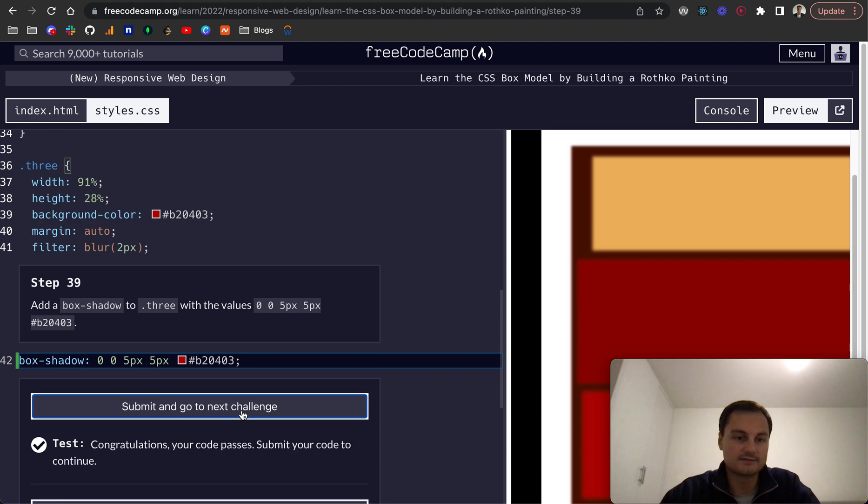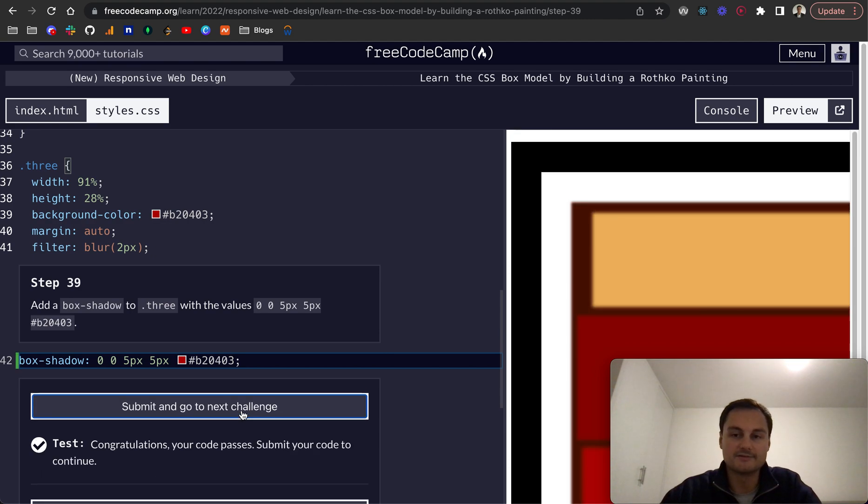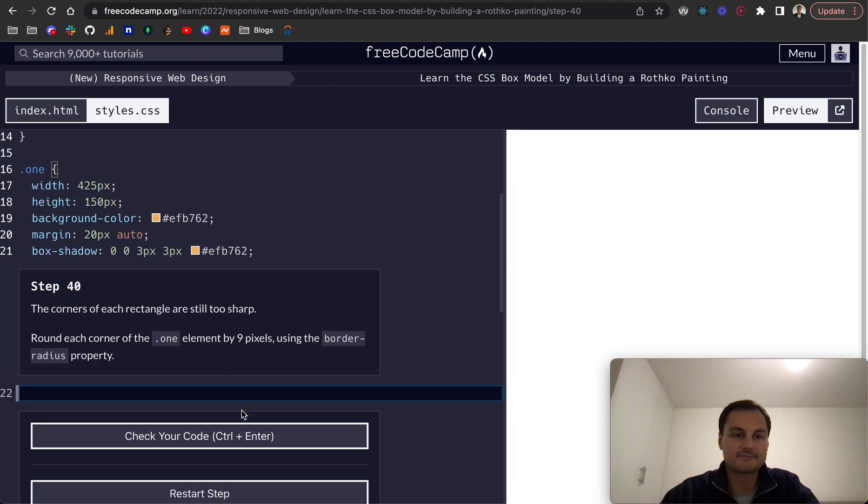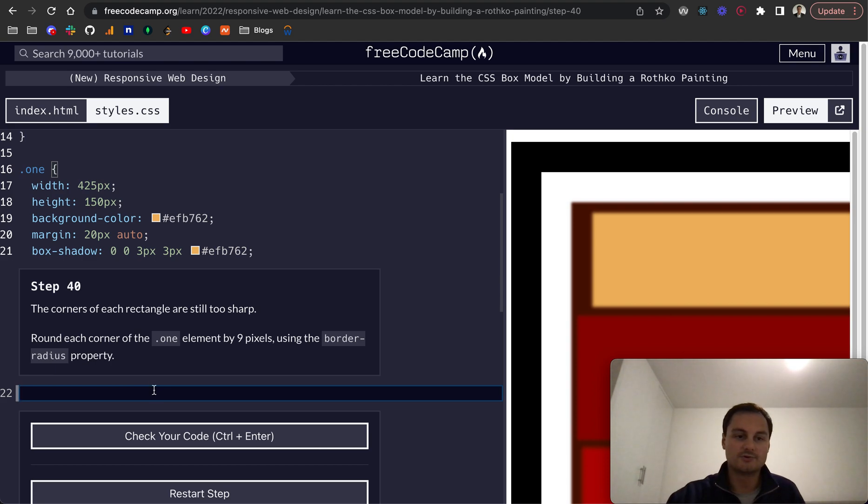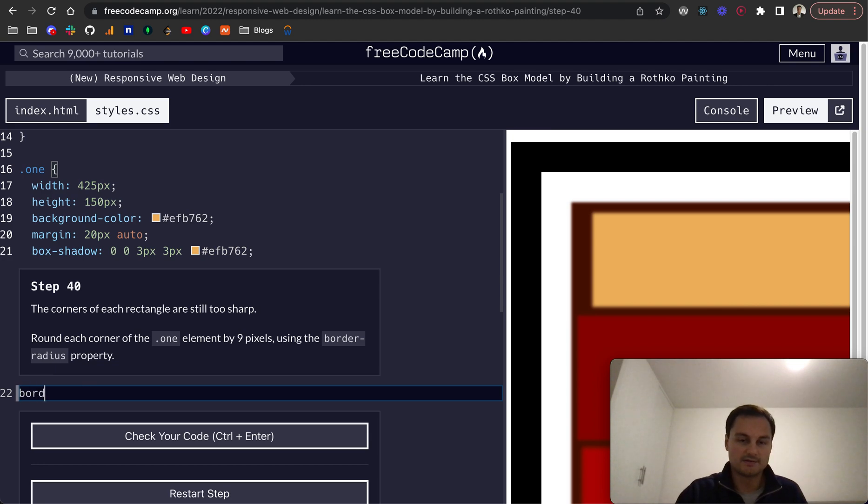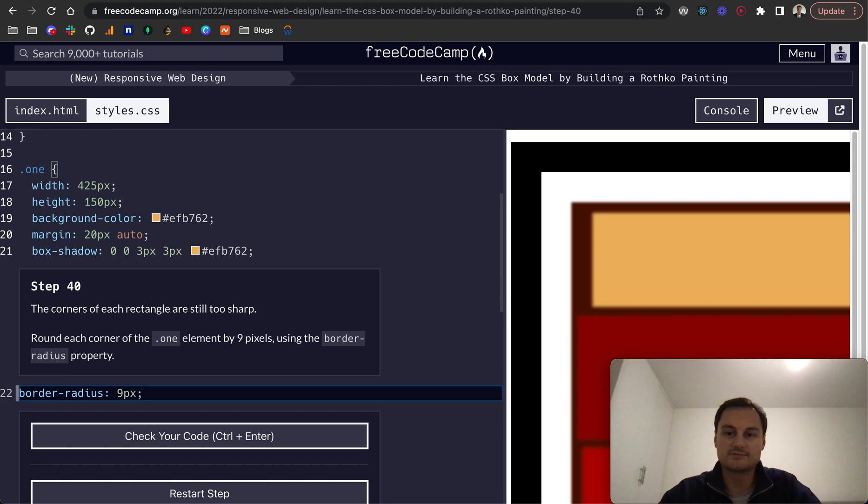Step 40: the corners of each rectangle are still too sharp. Round each corner of the .1 element by 9 pixels using the border-radius property. So we'll do border-radius, and because it's all the corners, it's just going to be 9 pixels. That will apply to the top left, bottom right. Let's check that code—perfect.